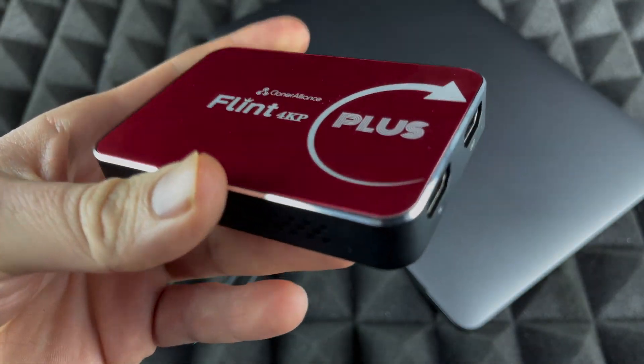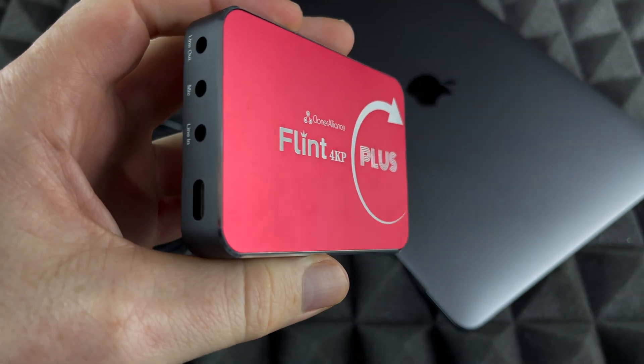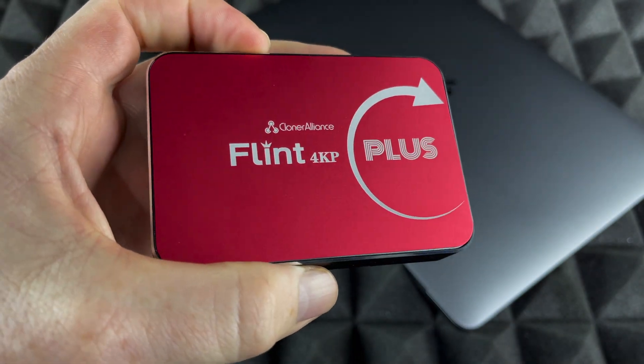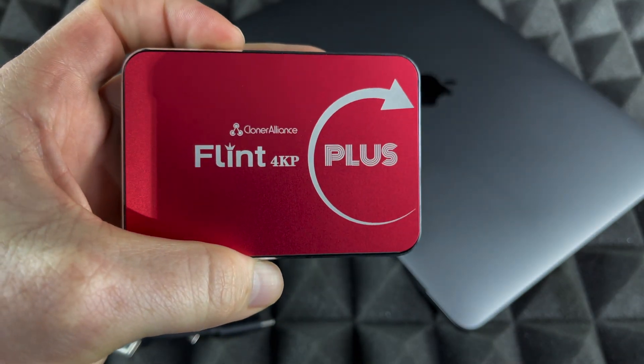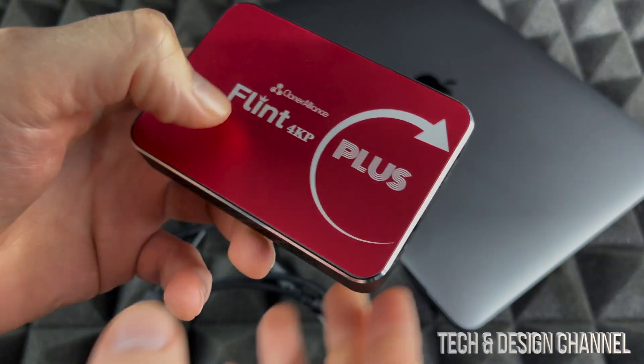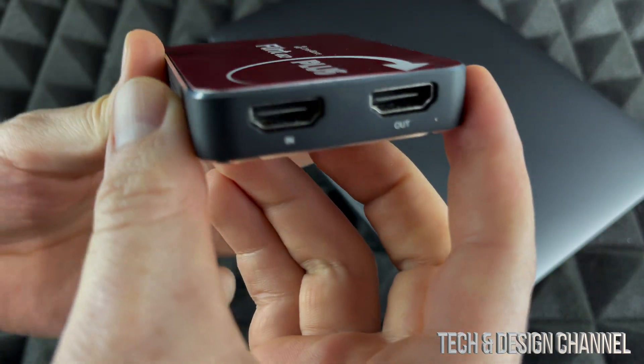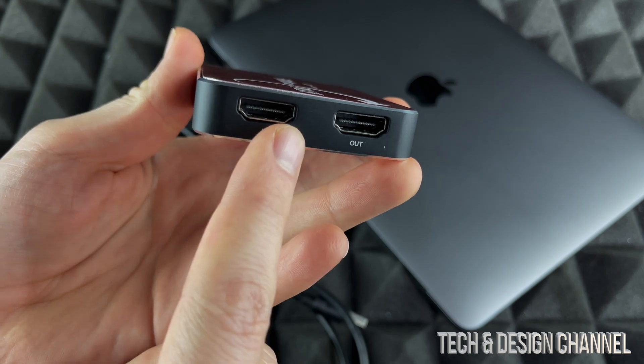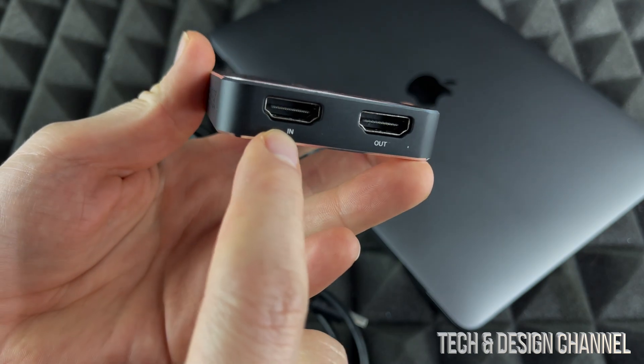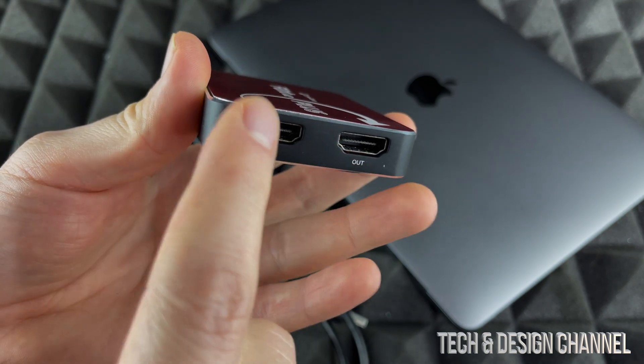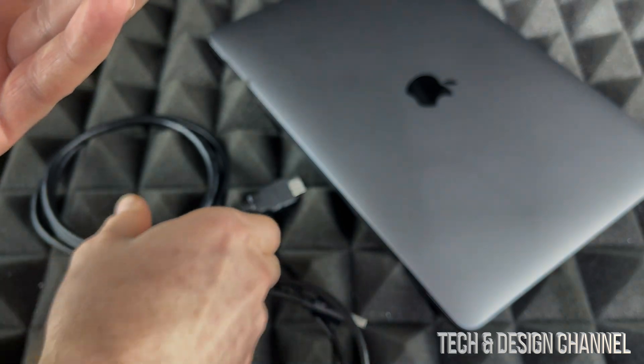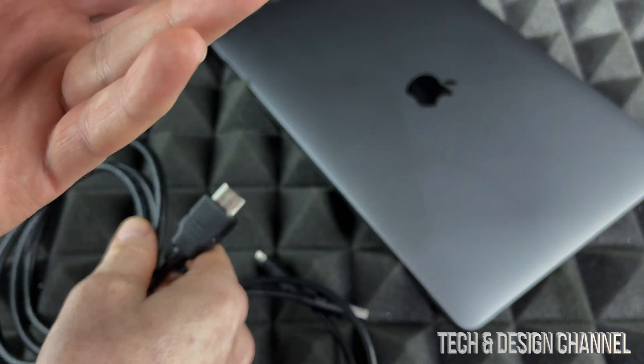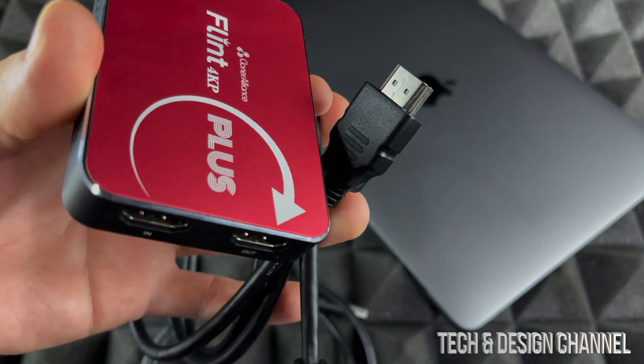It's going to be the exact same instructions whichever Mac you have. We're going to get started with the basics, so what we want to look at is in and out. What does this mean?